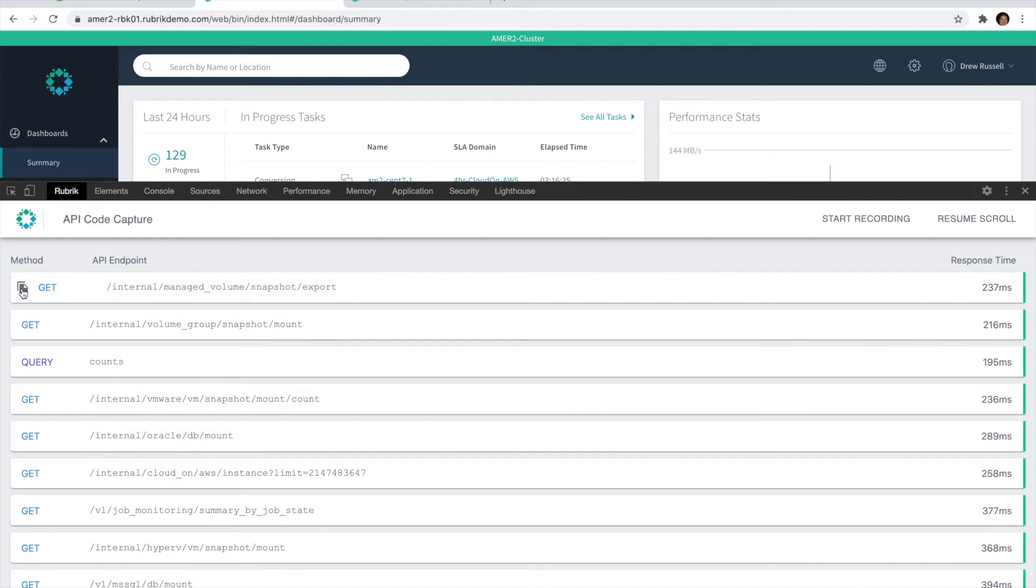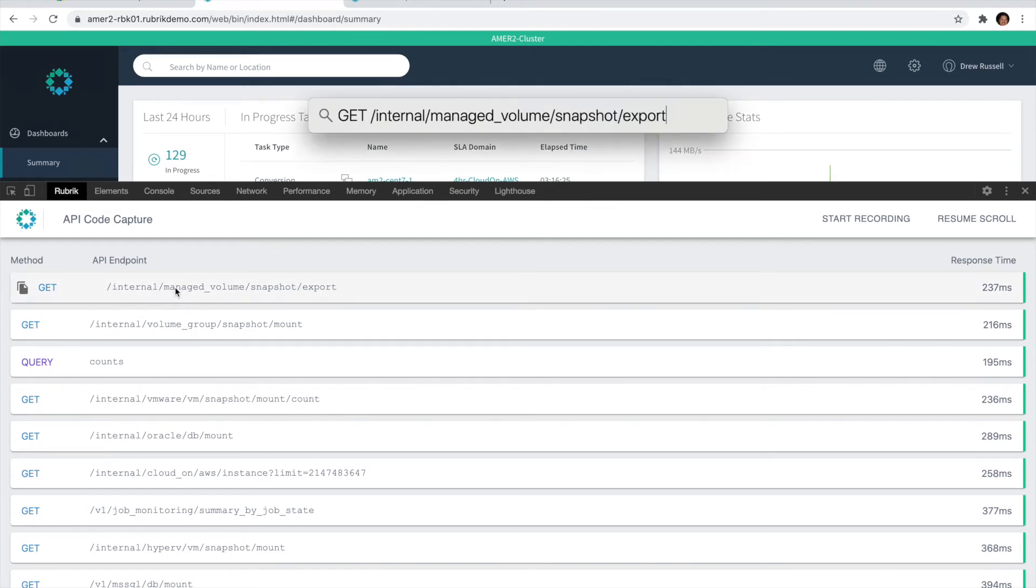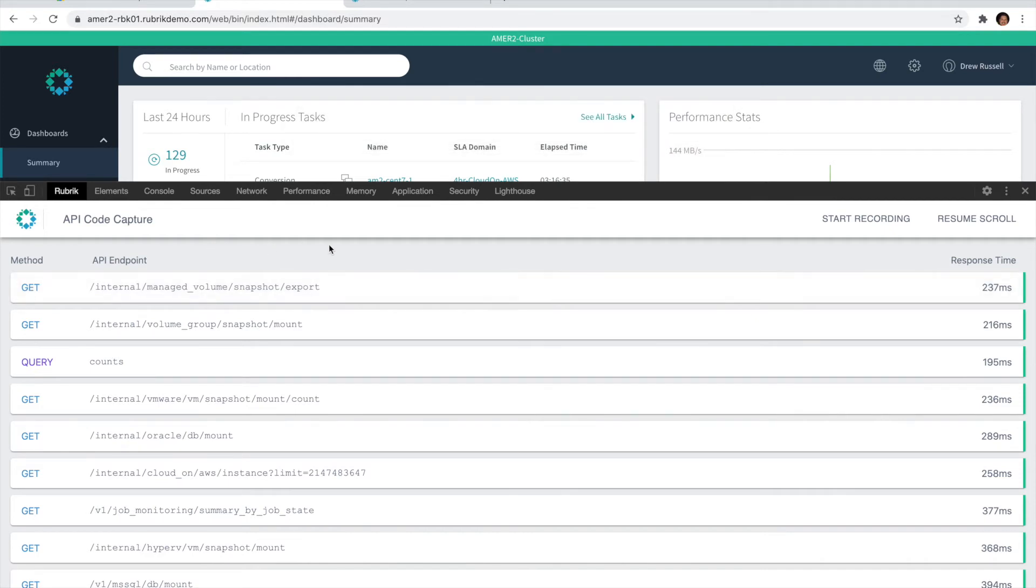Once you hover over one of these entries, you'll also see a new Copy button added to the left side. If you click that button, you'll automatically copy both the method and the endpoint, which can be handy if you're trying to add this to a new script.